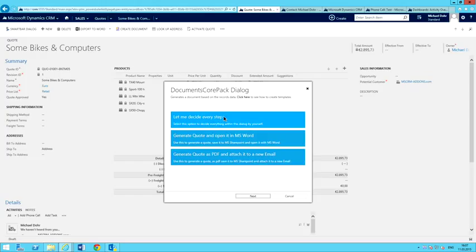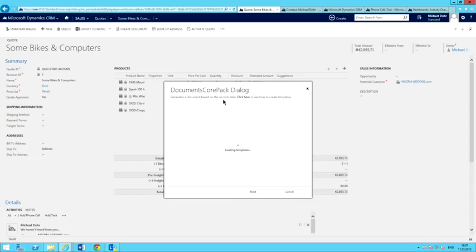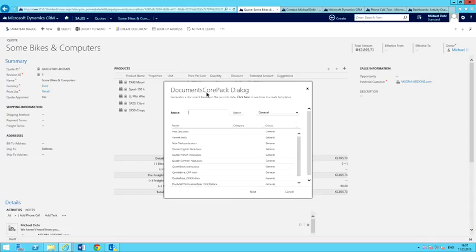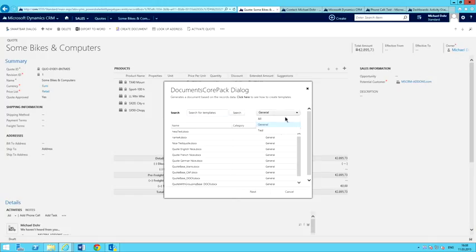Just to kind of show you the entire process, I'm going to go ahead and decide every step. I'll go ahead and click that button. What happens is now all my templates are loaded up. As you can see, I've got a lot of templates in here. A lot of people do have a ton of templates — you can use the search function, or you can just use the different tabs to get to the templates that you need.